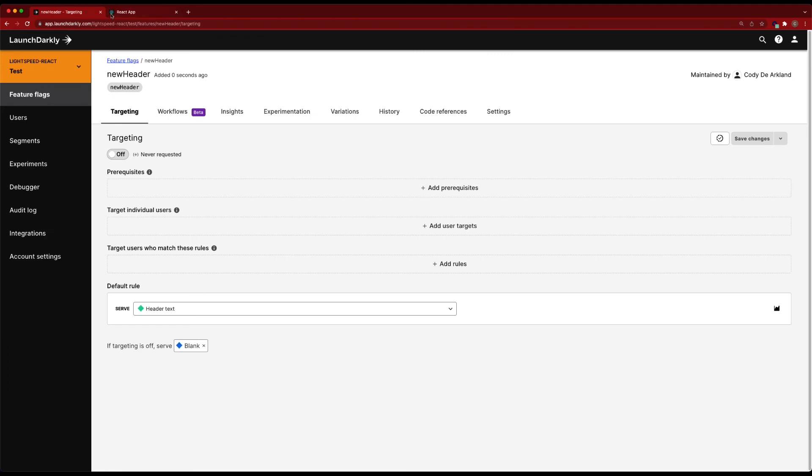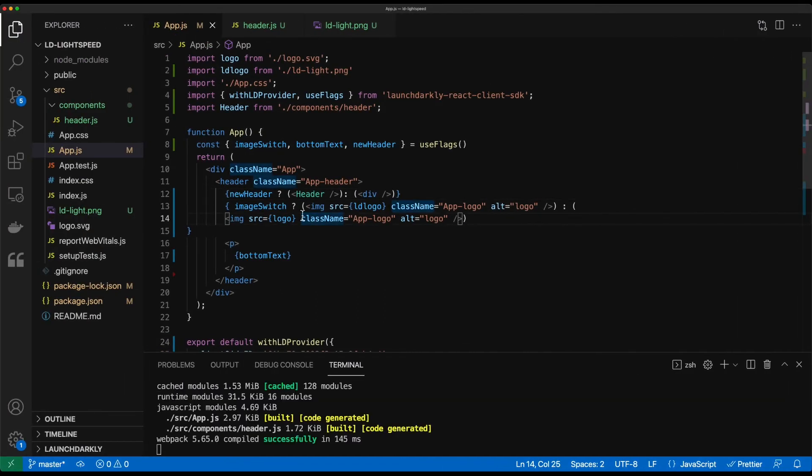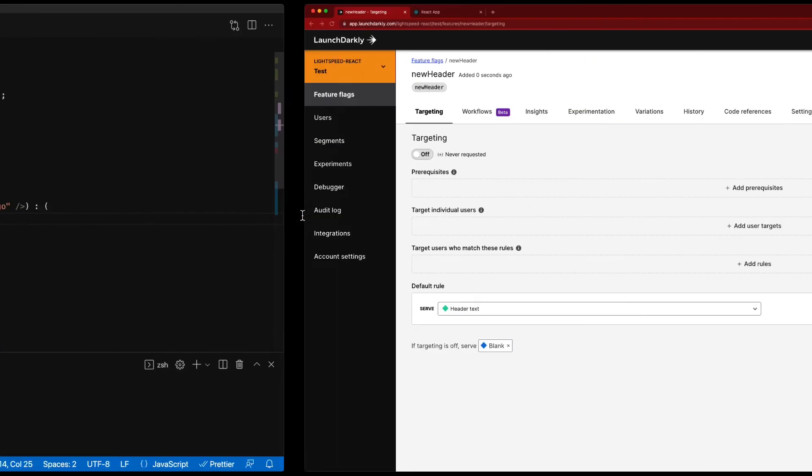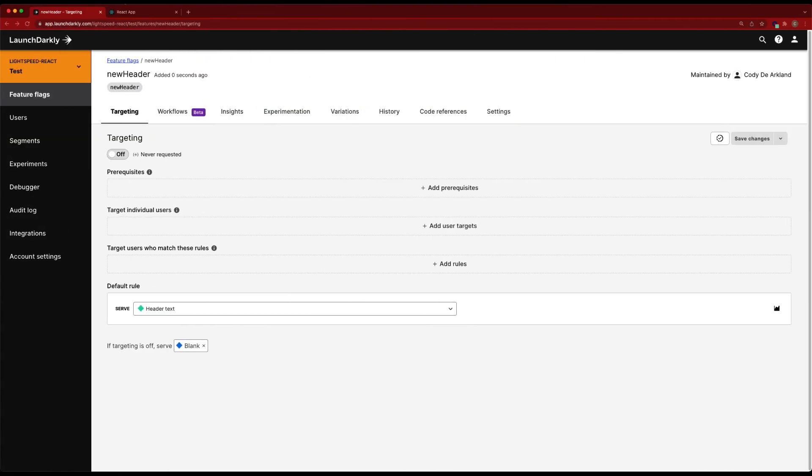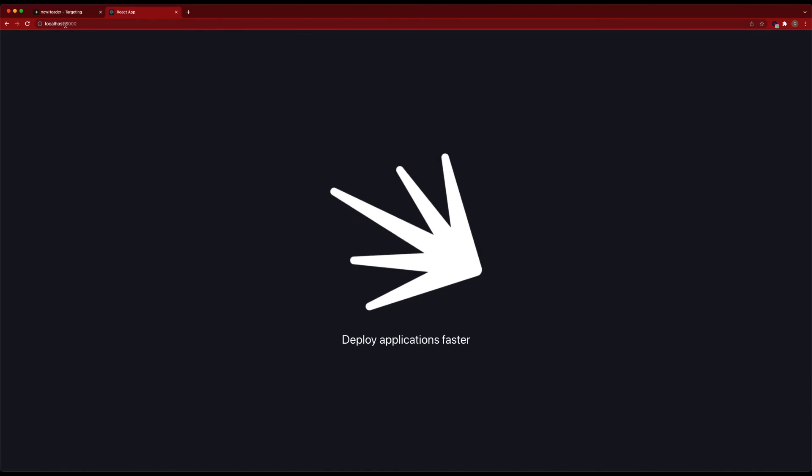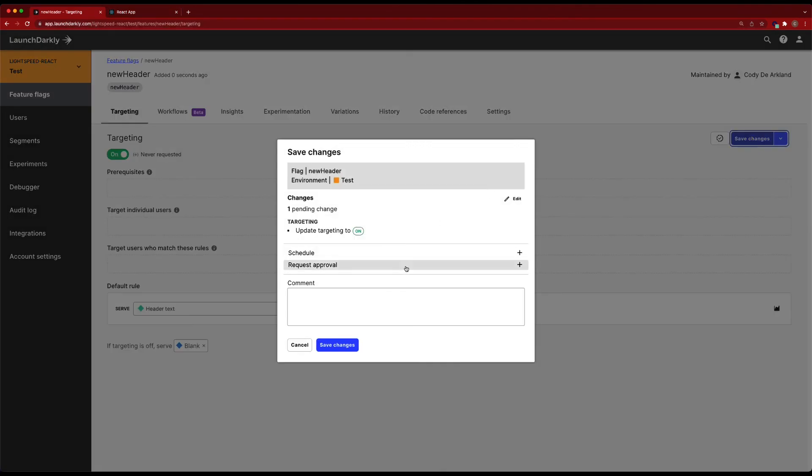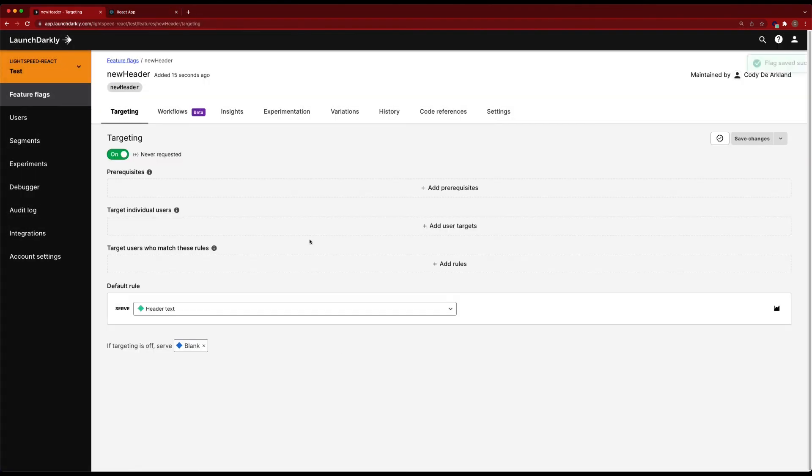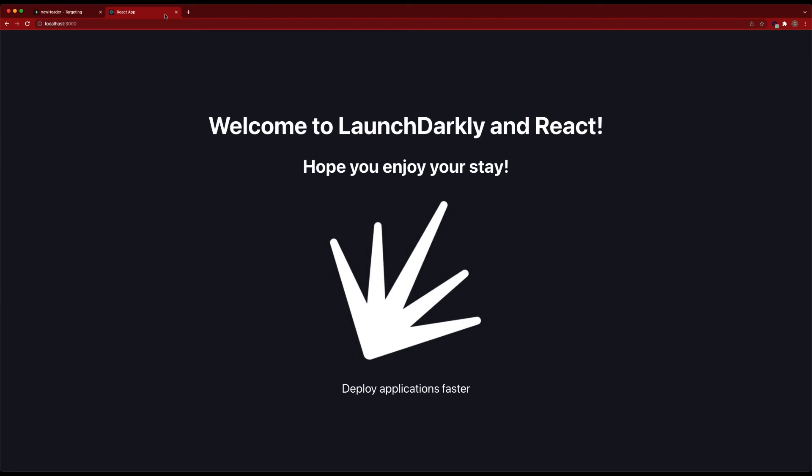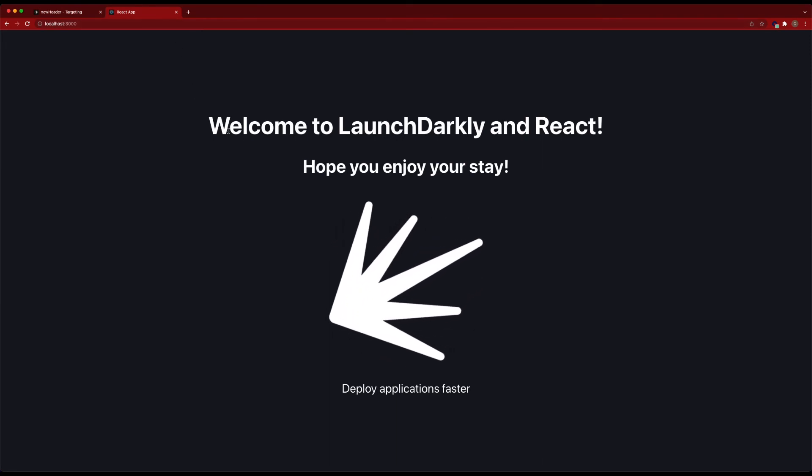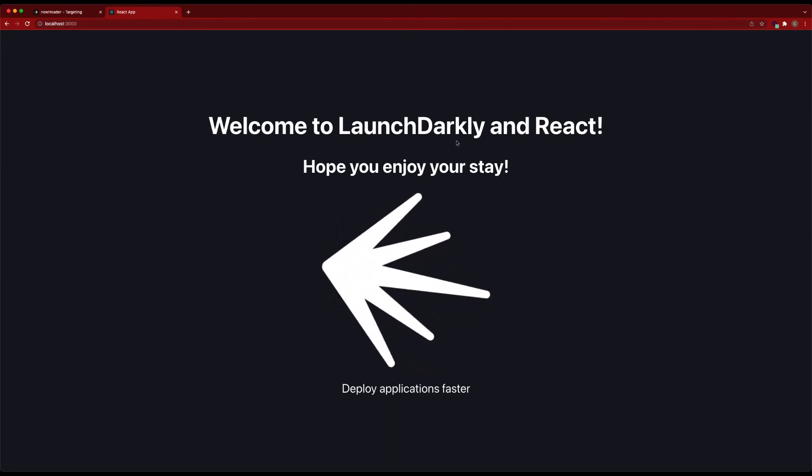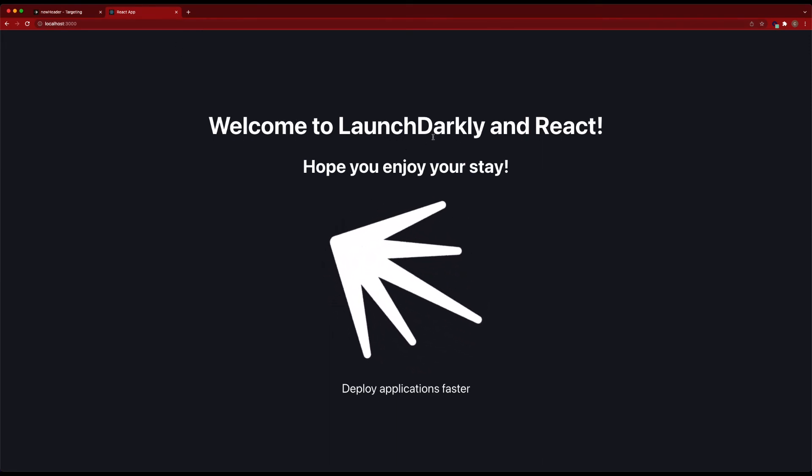So now if I go back in and save our application, we can see it's missing. We go into targeting, turn it on, save our changes. We can see our application is updated with that new header text.